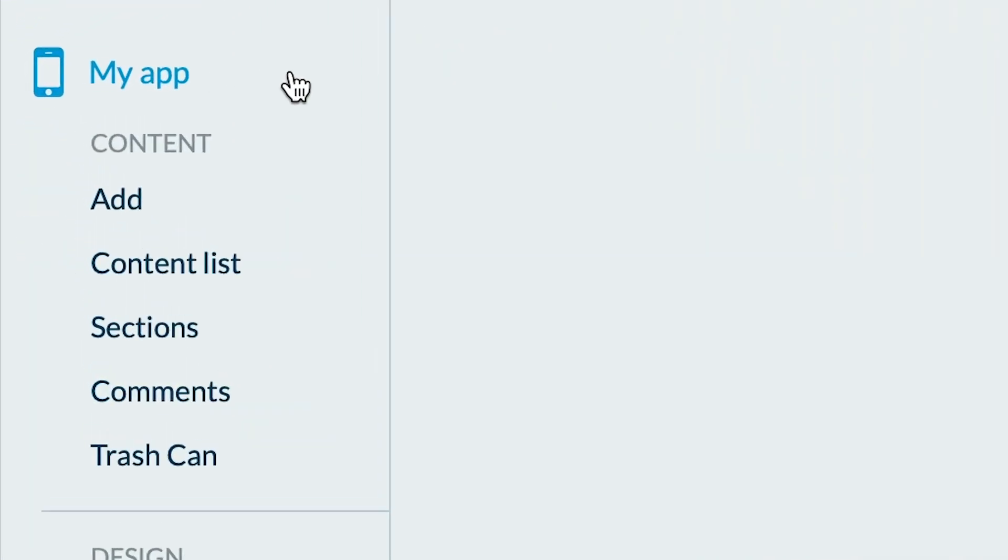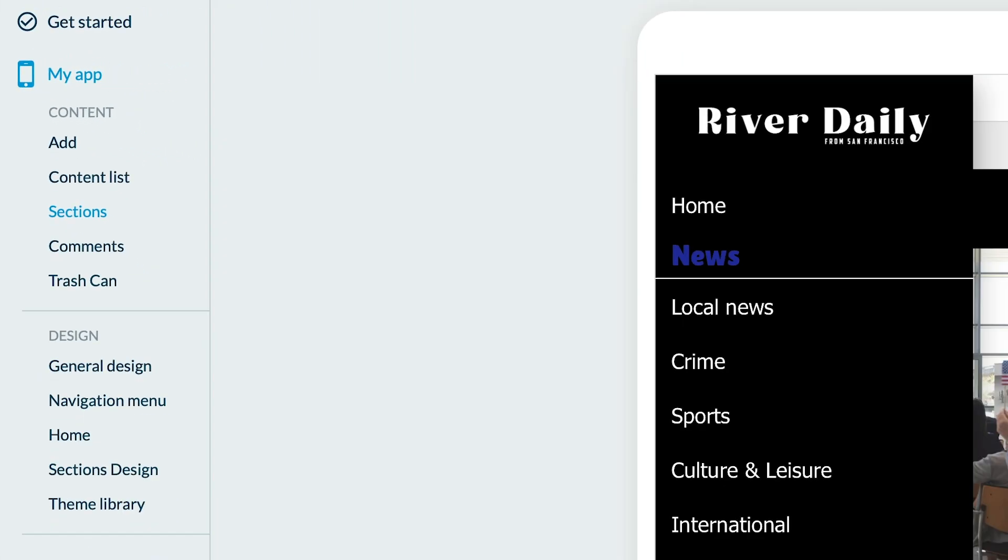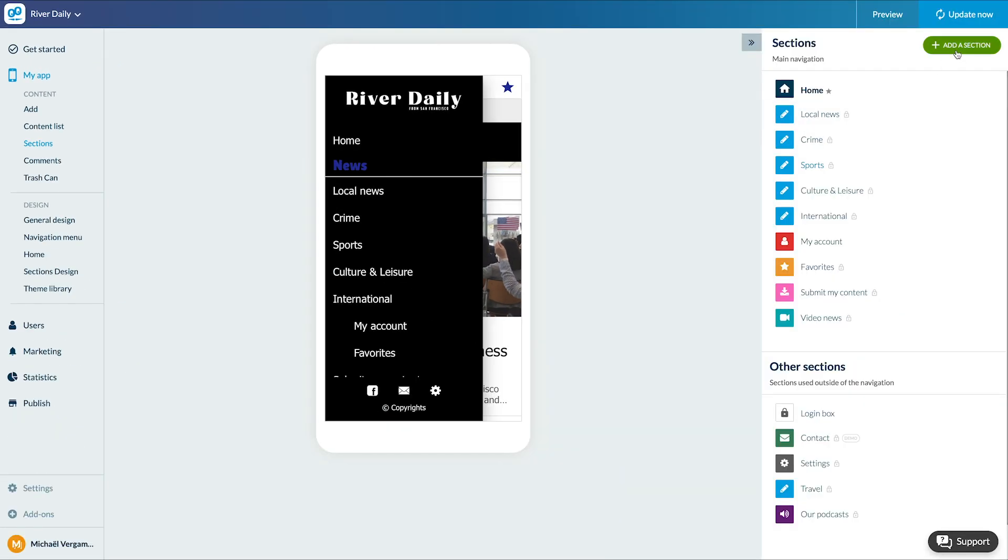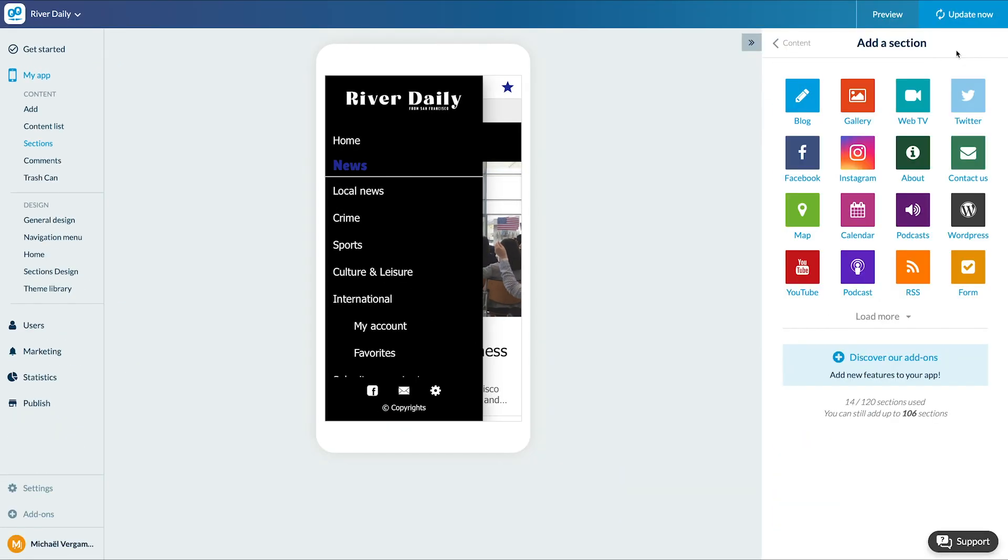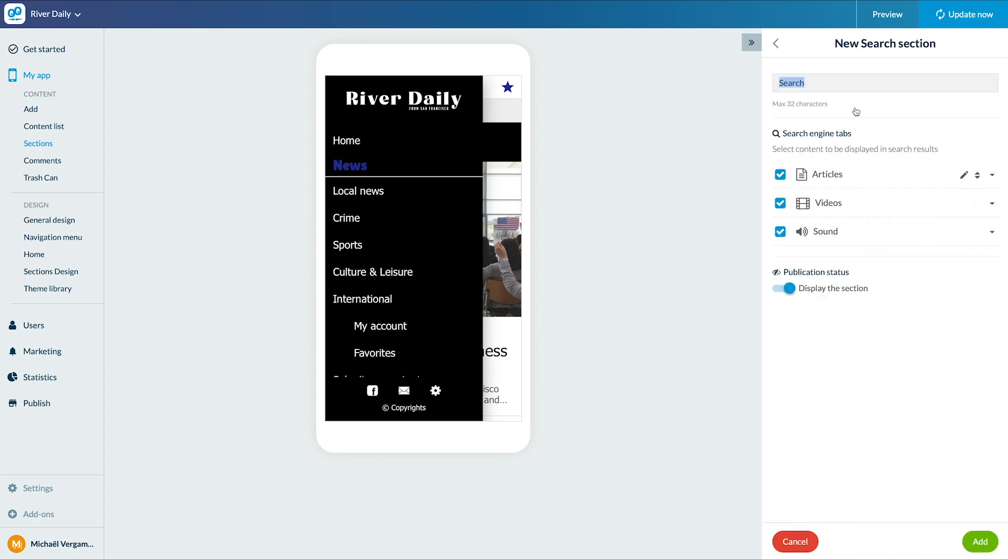Let's go to the menu, my app content section. I click on add a section, then on search. Here I give a name to my section. Then I can choose which content will be indexed by the search engine.